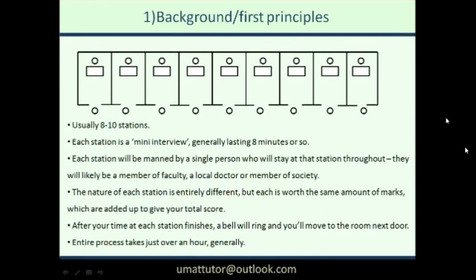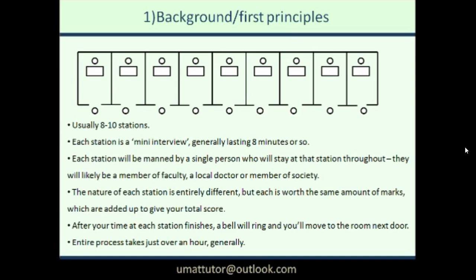This is a depiction of how the day normally runs. There are eight to ten different rooms called stations, often arranged along a corridor. Within each room there's a single interviewer, normally behind a desk, with candidates waiting outside. You begin by reading a piece of paper on the door or on a chair next to the door, which gives you an outline of what the station will involve. You have one or two minutes to do that, then a bell rings meaning go inside.